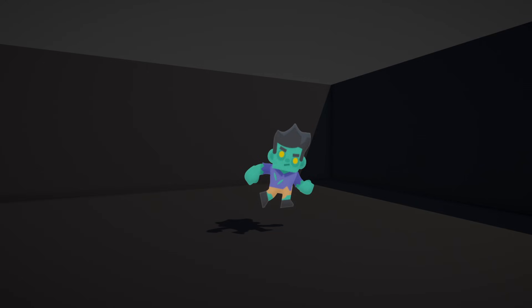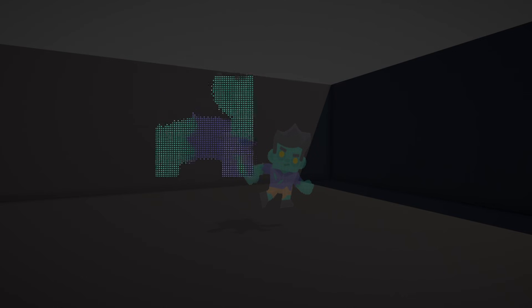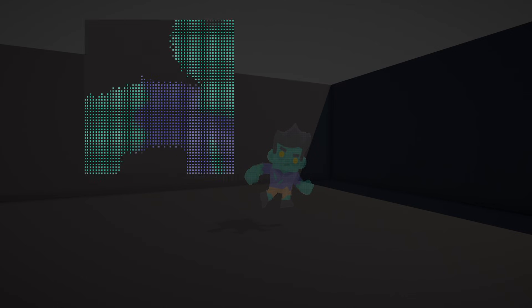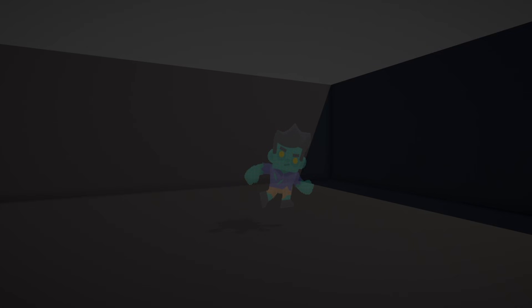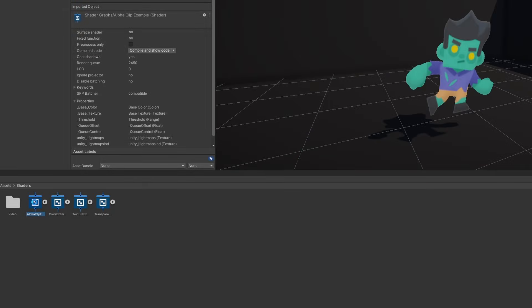There's a technique I like called dithering, where we can fake transparency by culling pixels in a dithered pattern, so on a screen with sufficient resolution, the object still sort of appears transparent. Let's see it in action in shadergraph. I'll start by duplicating the alpha clip example shader and name the new one dither example.